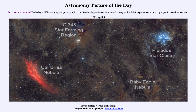So that was our picture of the day for April 5th of 2022, titled 'Seven Sisters versus California.' We'll be back again tomorrow for the next picture preview. Until then, have a great day everyone, and I will see you in class.